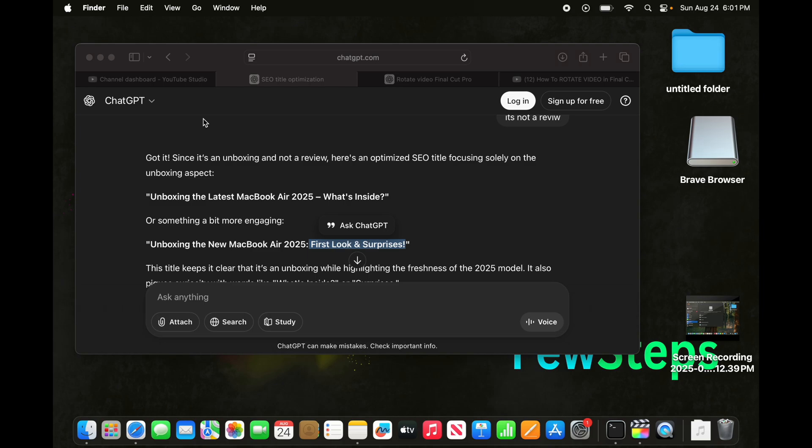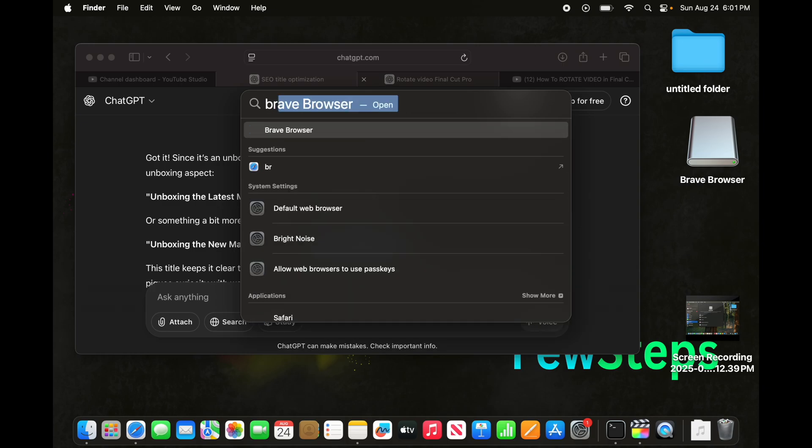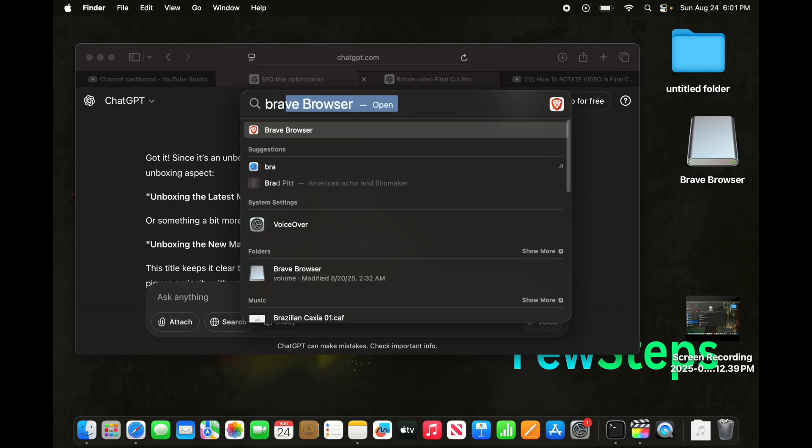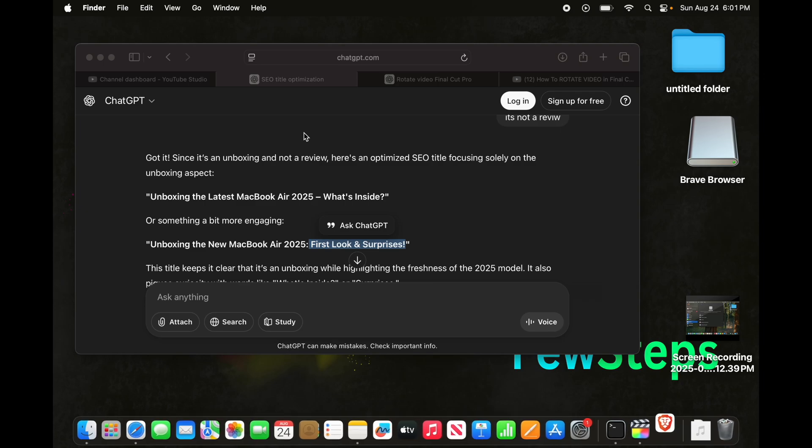And now I am going to open the Spotlight search from here. And I am going to type Brave browser. And you will see the Brave browser is there. We just need to click here to open the browser.